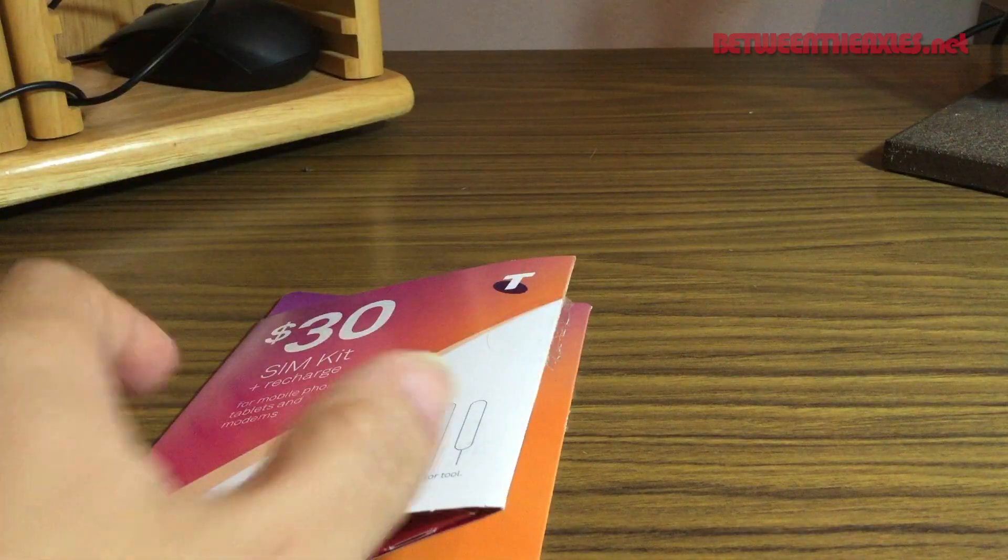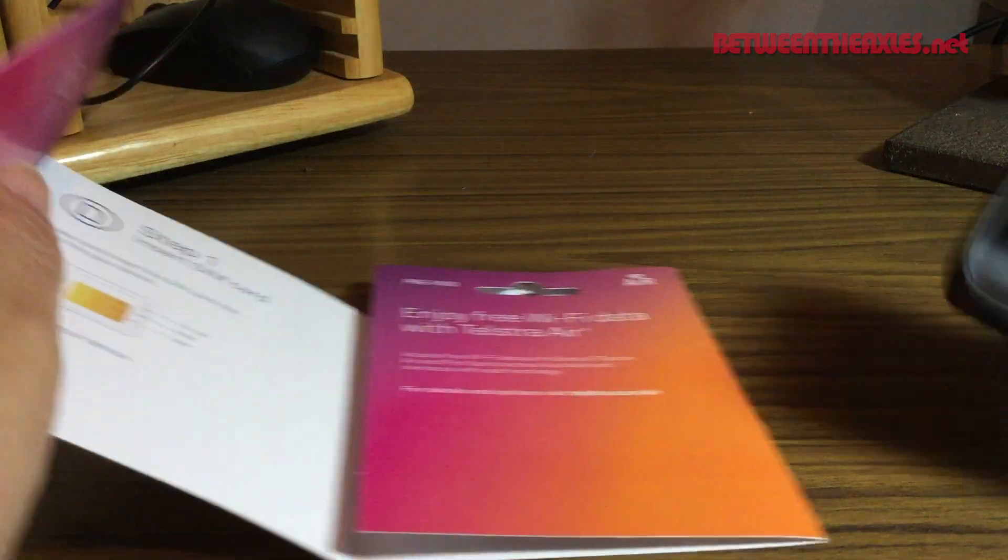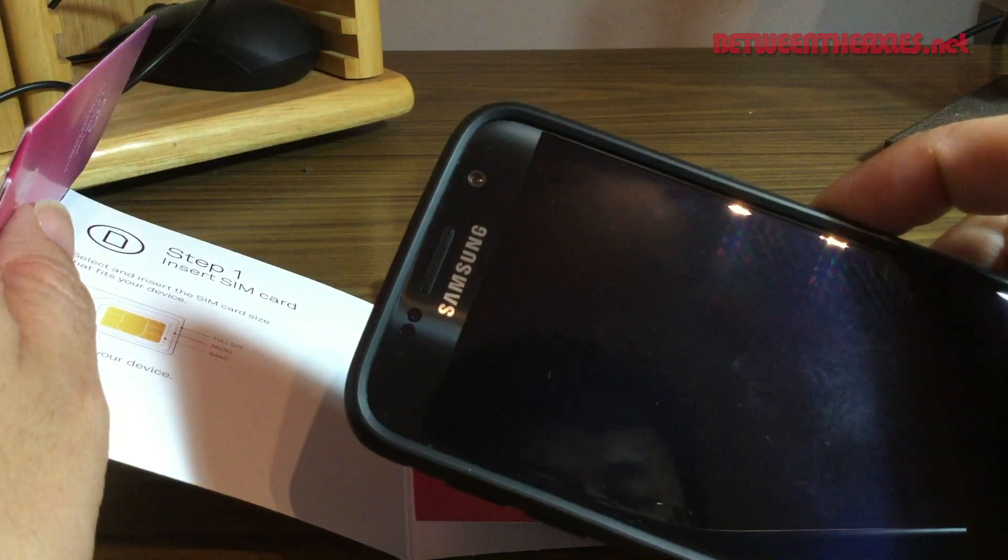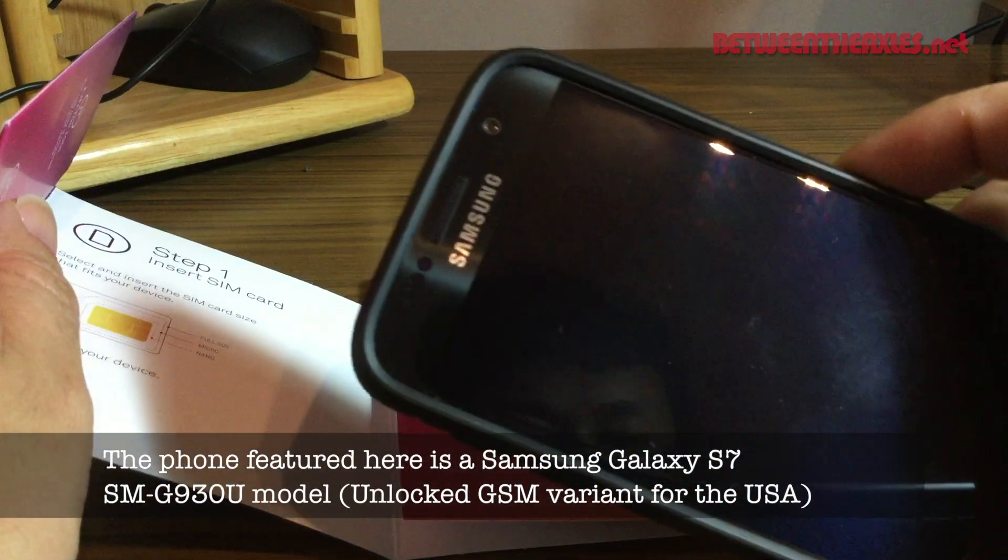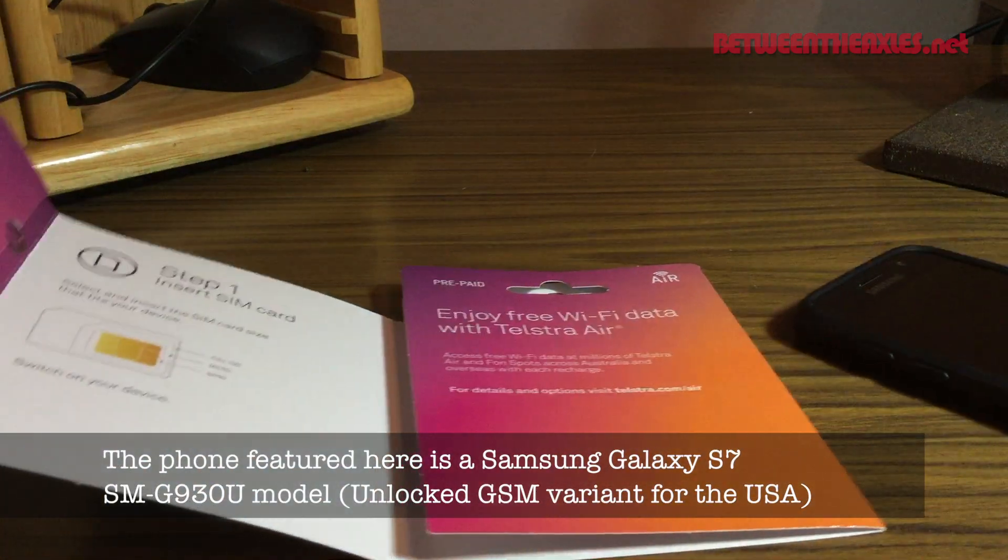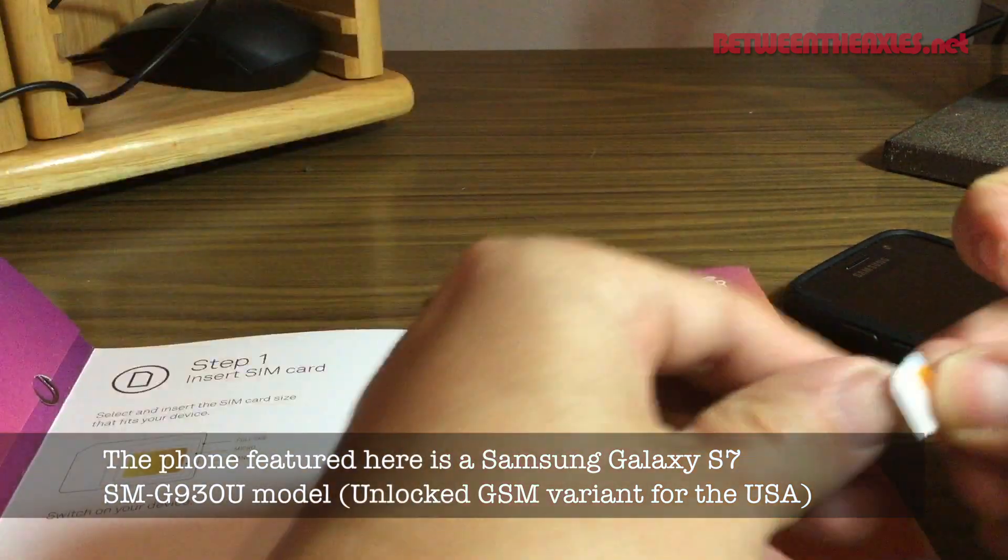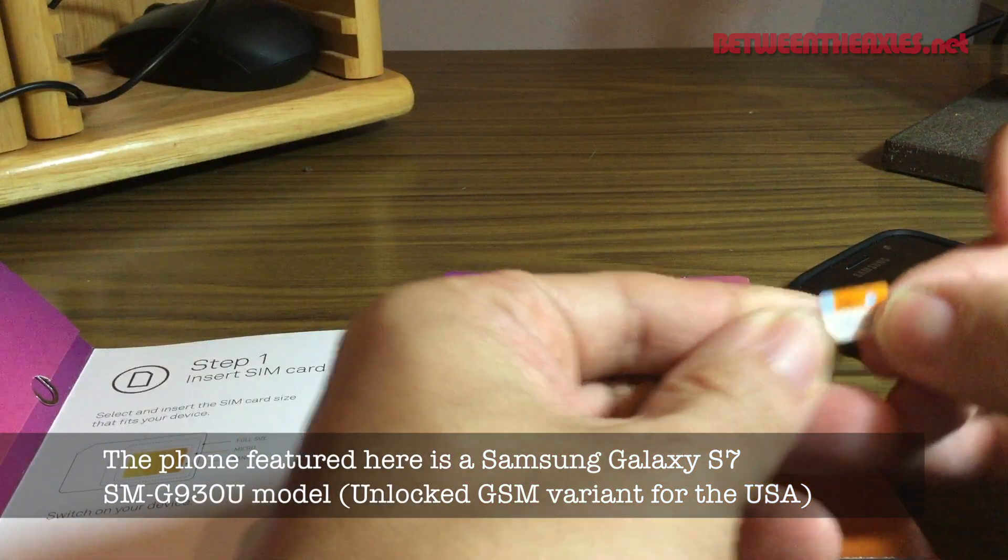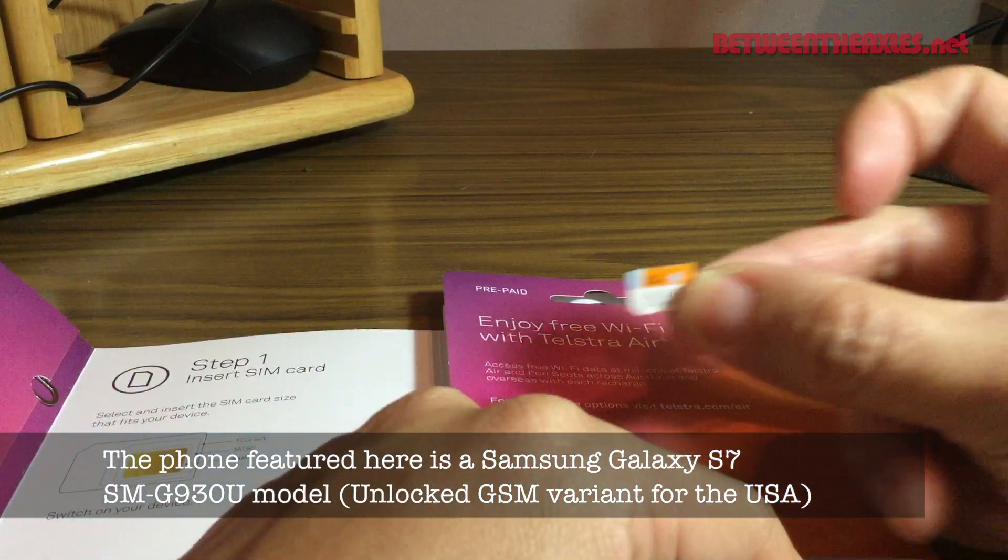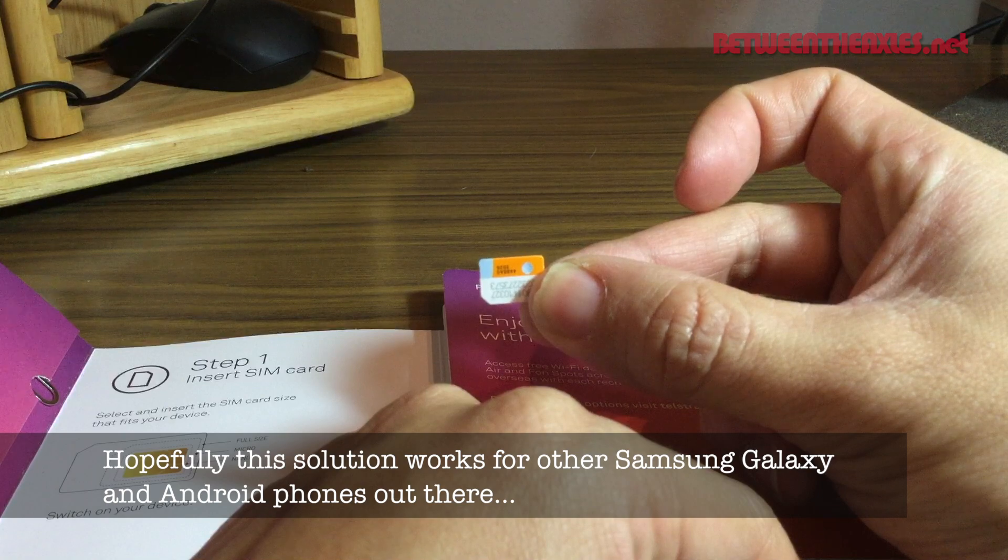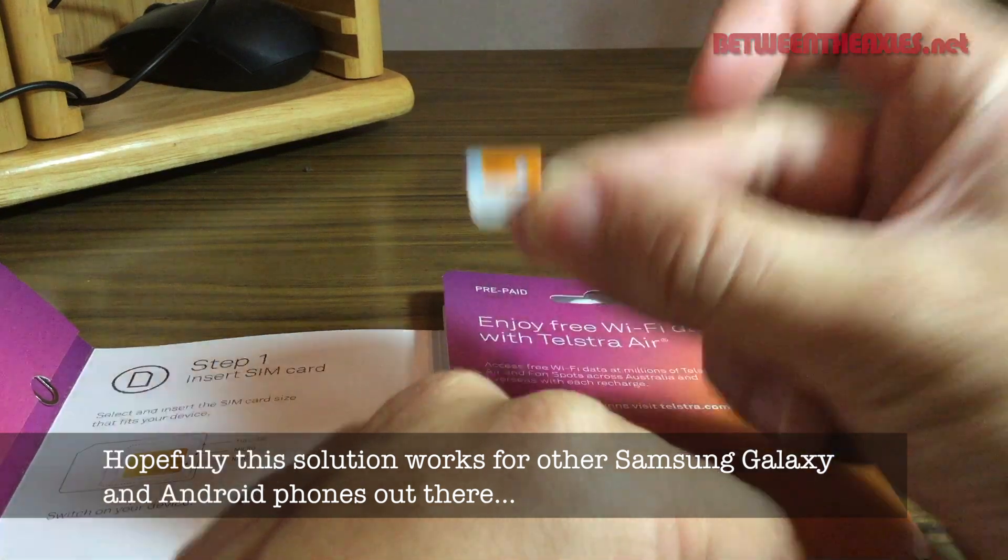So I recently returned home to Australia and I've got a Samsung Galaxy S7 here. You can see on the screen, I swapped out my AT&T SIM card, which is this one here, for a prepaid Telstra SIM.